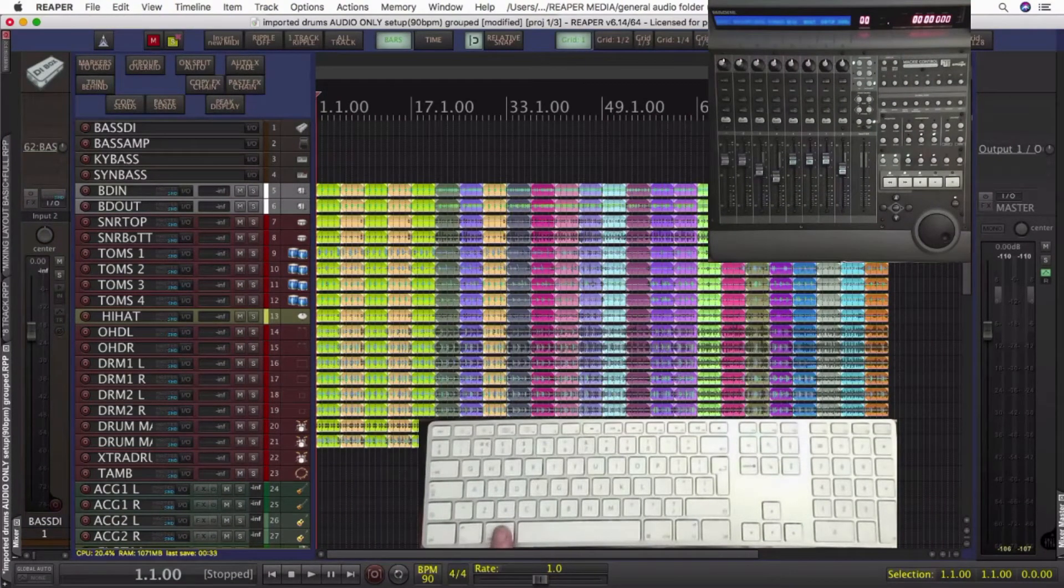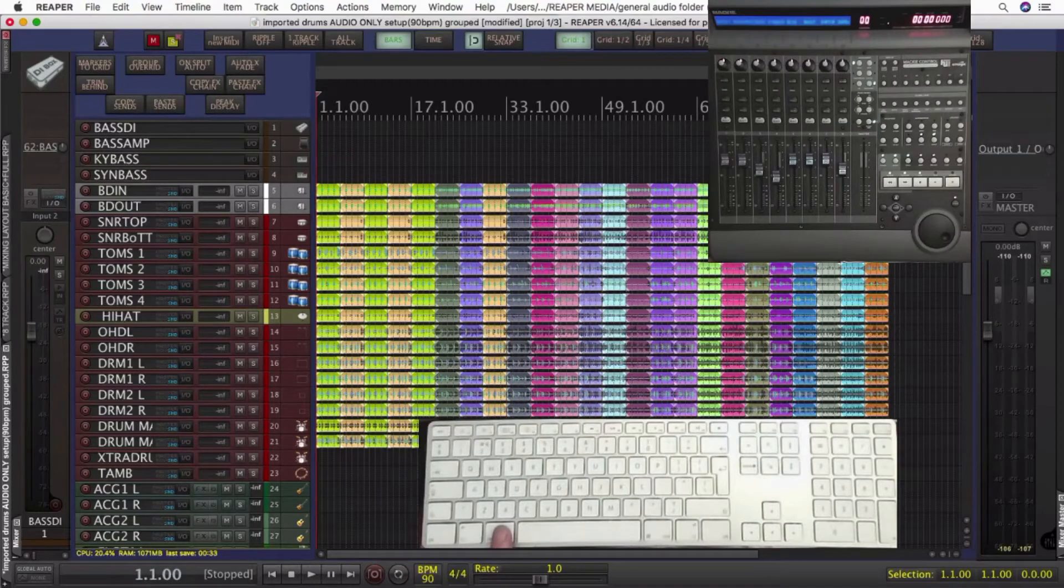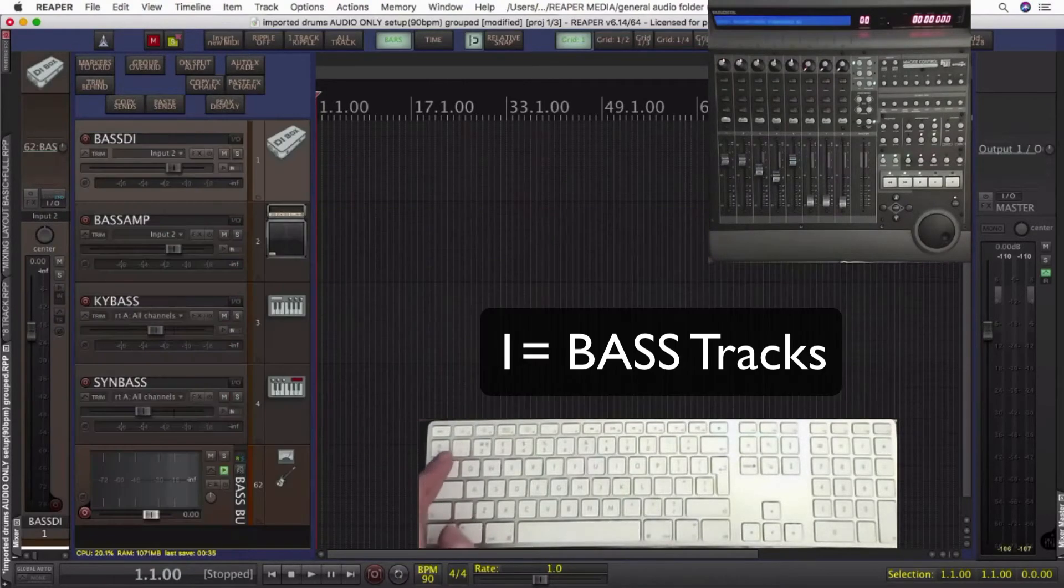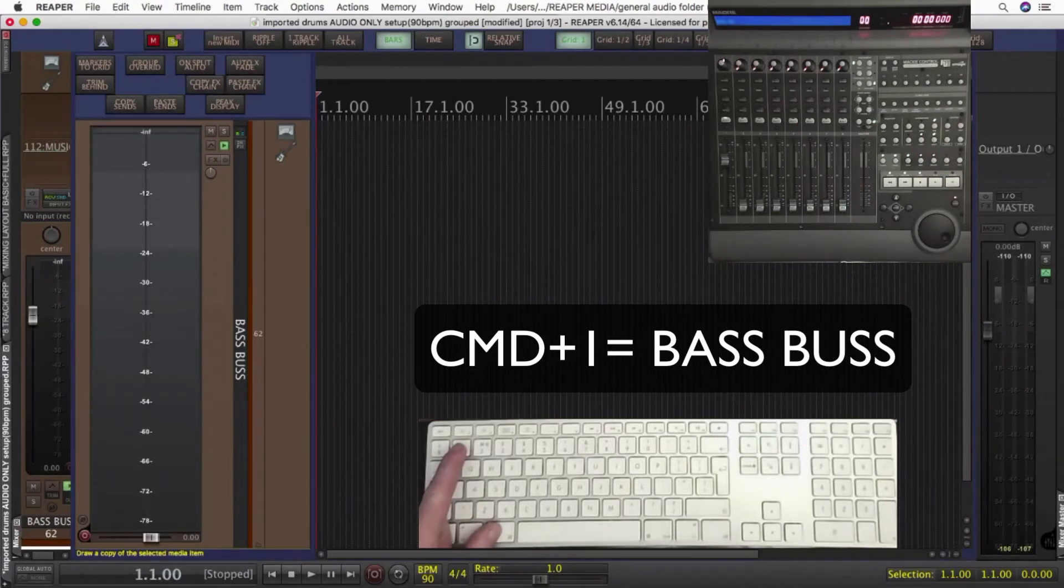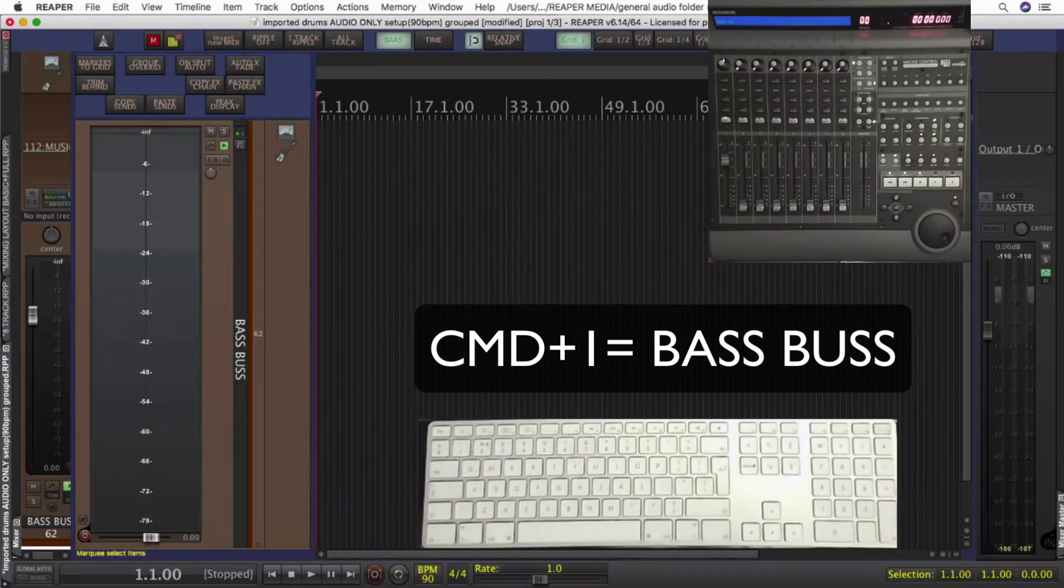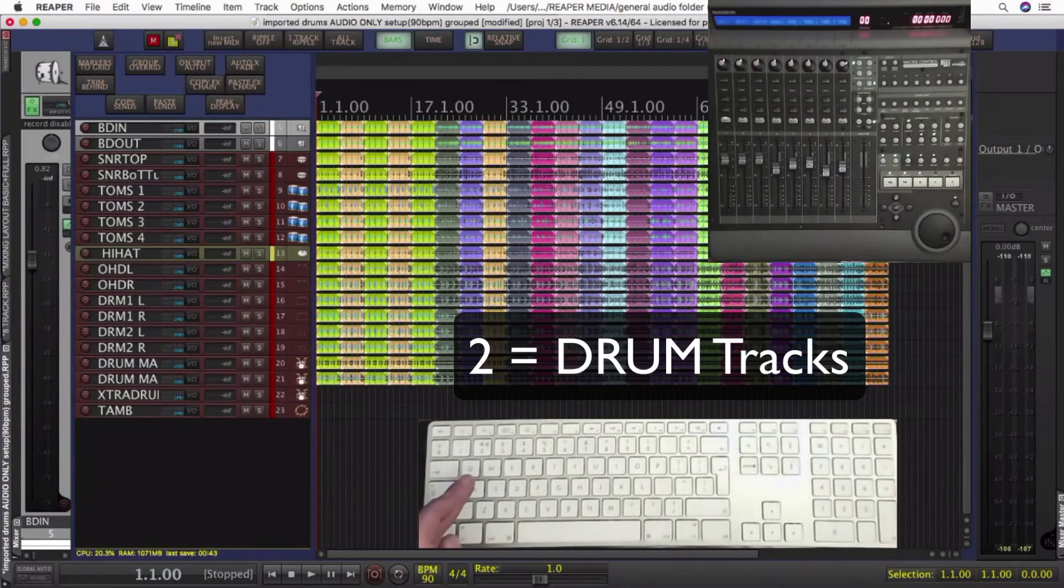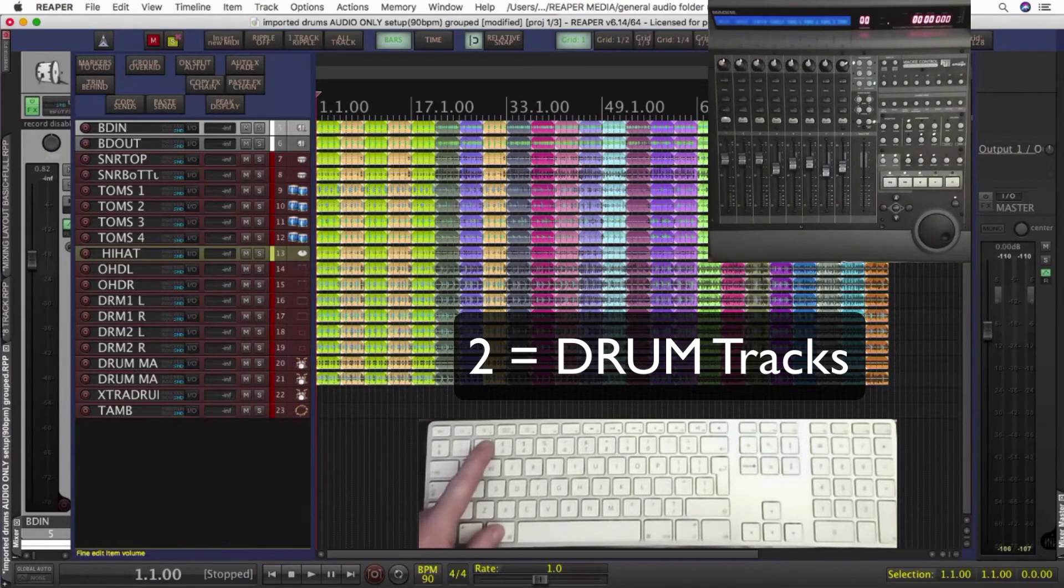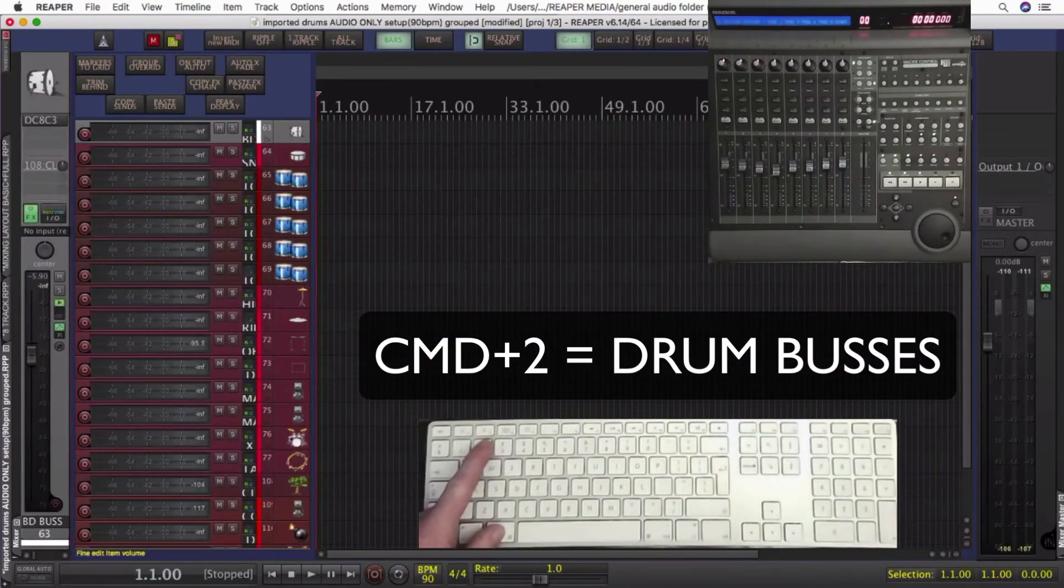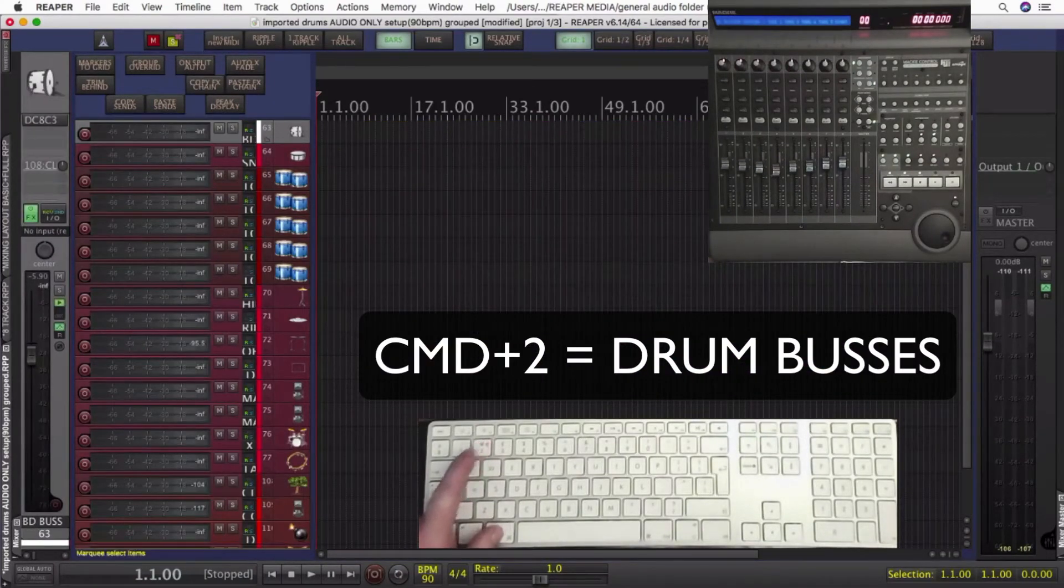Using the modifier key command, I can look at the buses for each one of the track selections. So one is bass, but command one zooms the buses. I know it was in one already because there was space, but if you choose the drums, that's quite a lot of tracks. So now I've got command two just to show me all the buses separately.